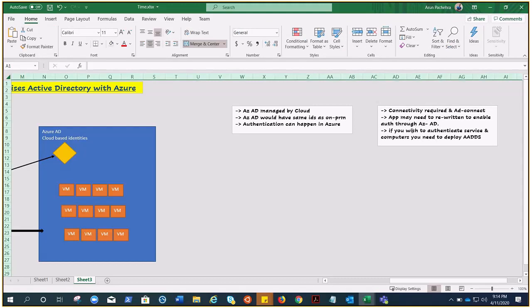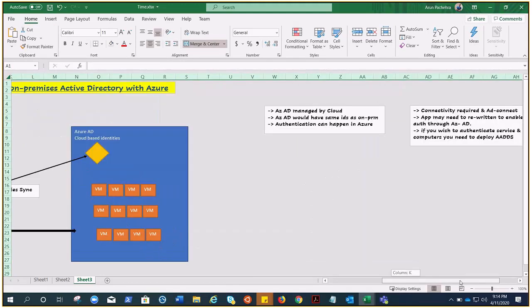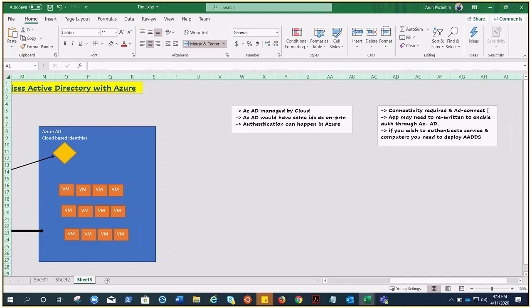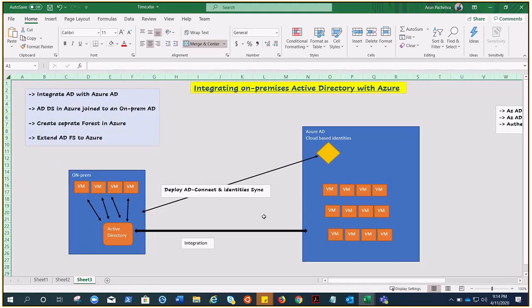The challenges are: we need connectivity between on-premises and Azure so that it can sync. We also need to modify applications. If you wish to authenticate services and computers for VMs in Azure, you need to deploy AD DS to put them in the domain, or you can choose site-to-site connectivity and deploy it that way — but there would be latency, and that's not ideal.